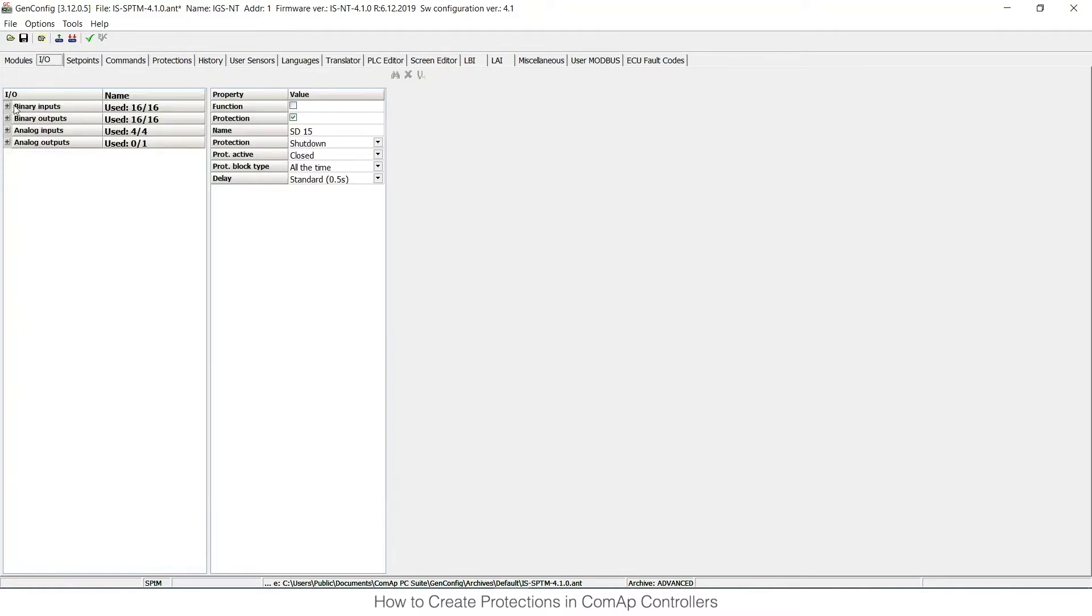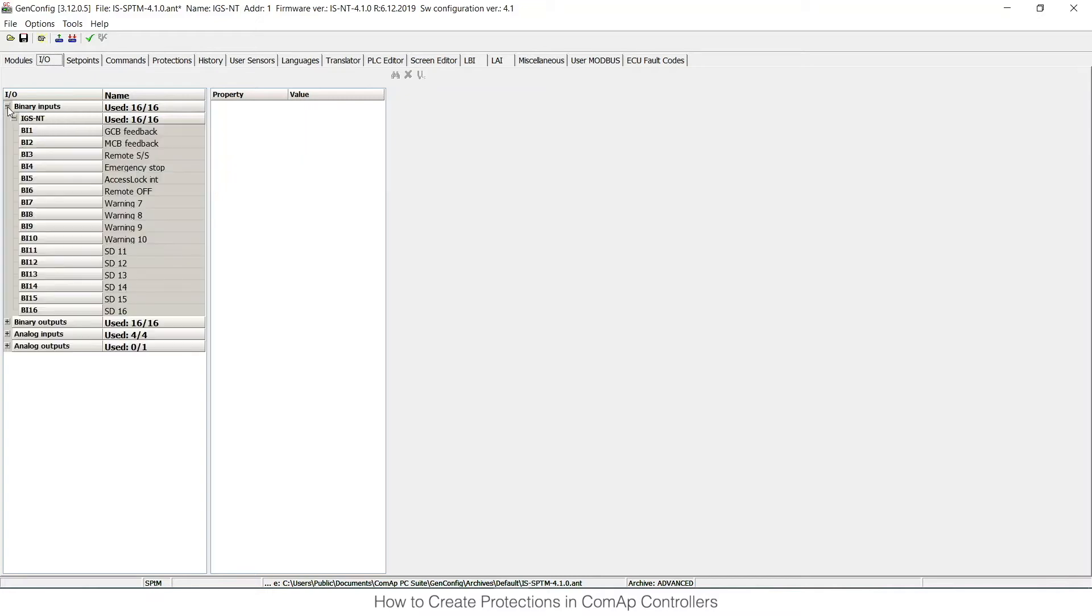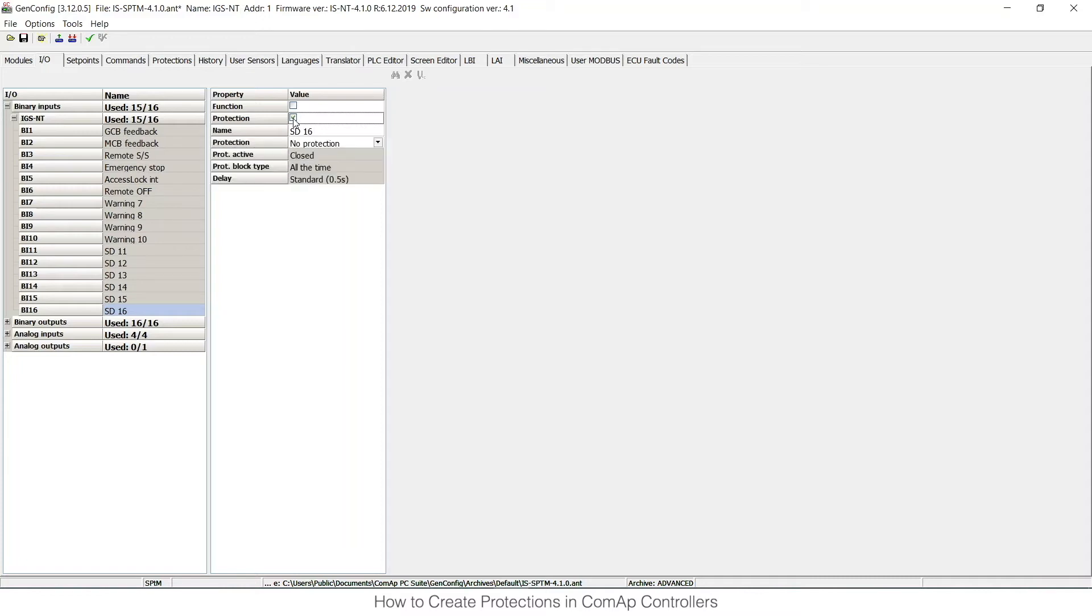So you can see that there are binary inputs and analog inputs, so I can open the first group. If I click on binary input number 16 and tick the checkbox protection, I will open the protection menu where I can choose the protection type, when it is active, and what's the block type.